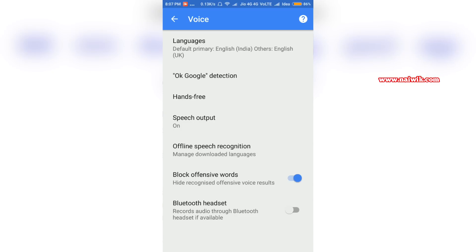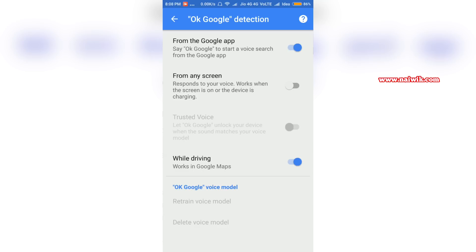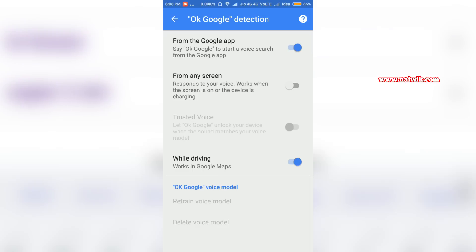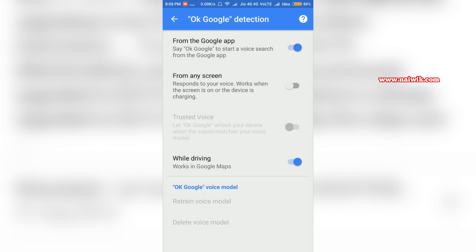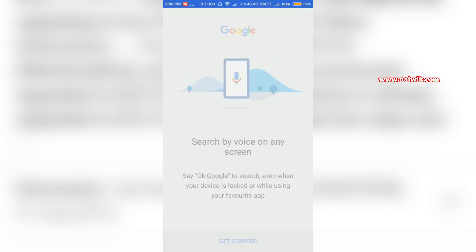Click on the gear icon and under that there is an option called OK Google Detection. Click on that. On the screen you can see that the OK Google feature is currently enabled only on the Google app. To enable OK Google on any screen, you need to click on From Any Screen.